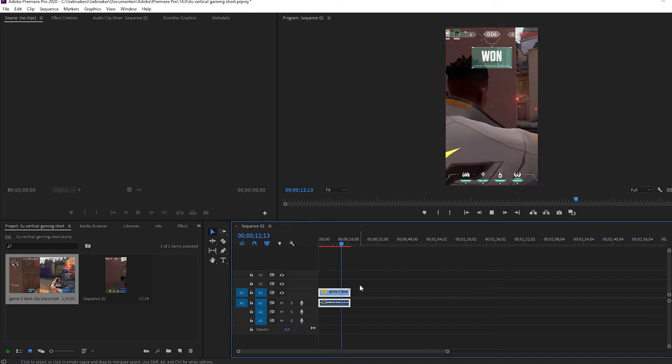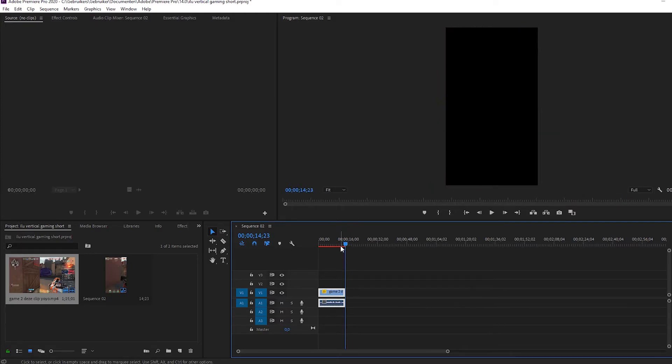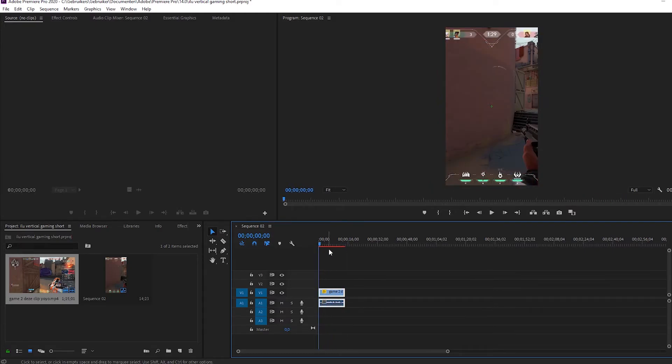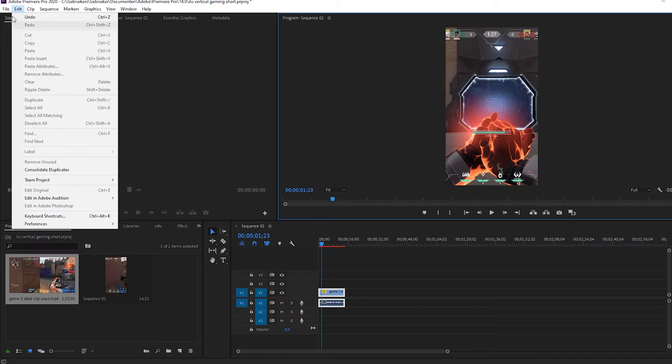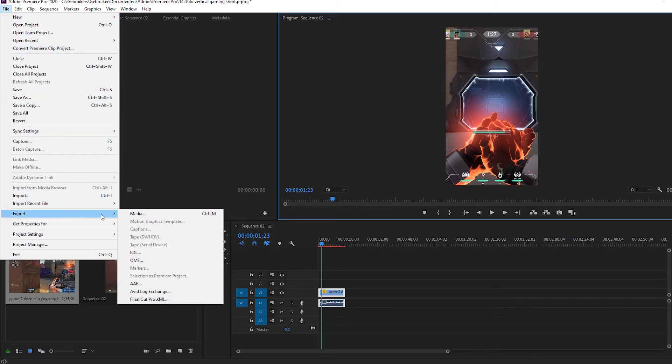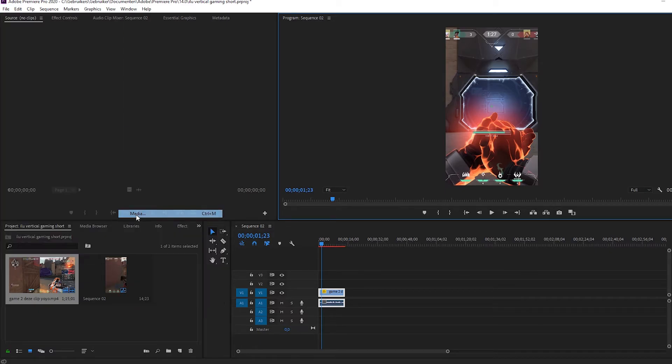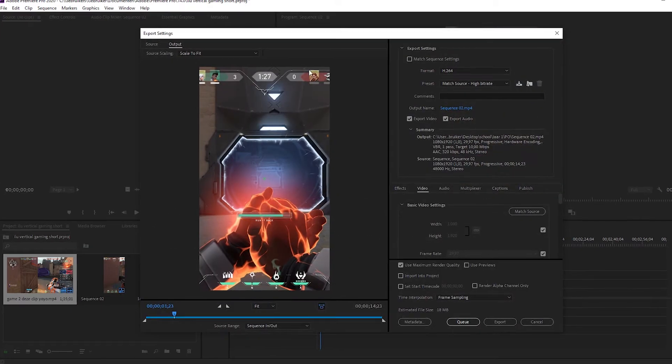And I'm going to show you what the best settings are. So go to file, click on export and this window will pop up. For me, it takes a while because I got the potato PC. Oh, there it is.